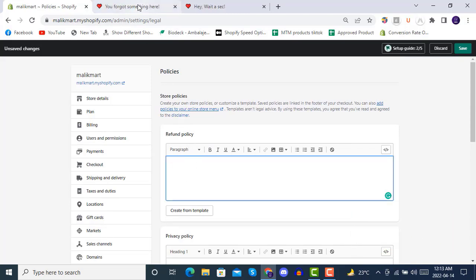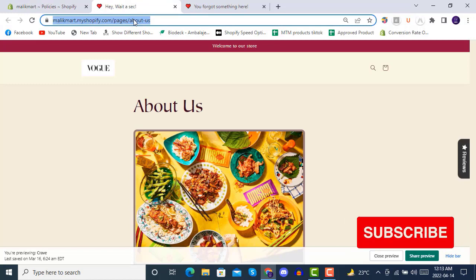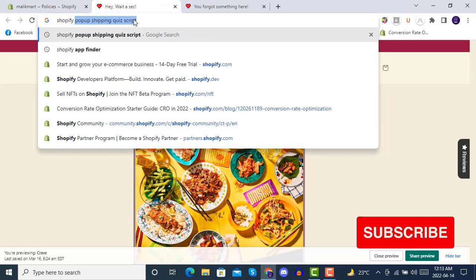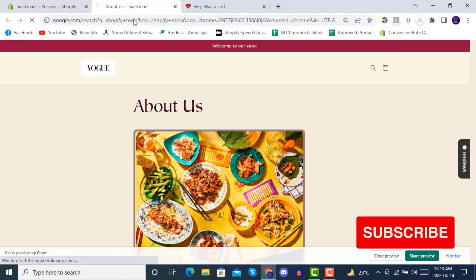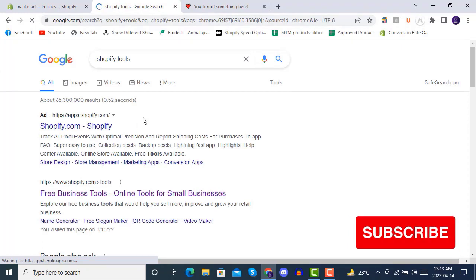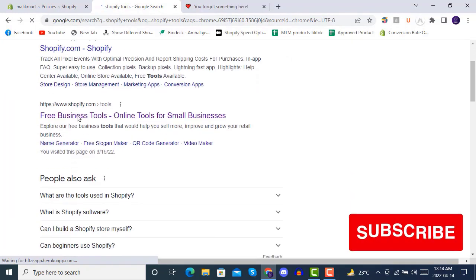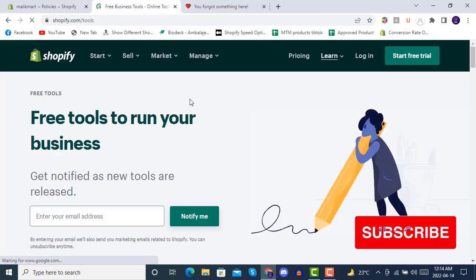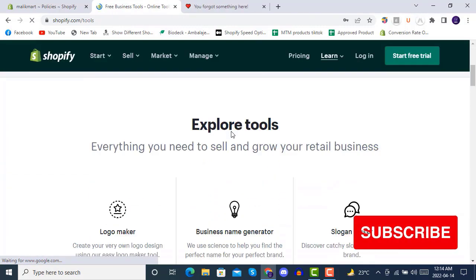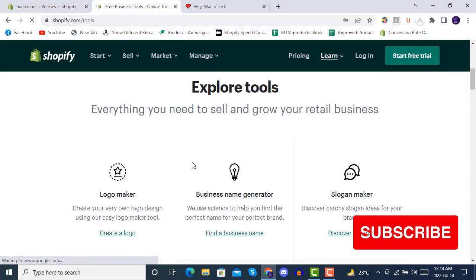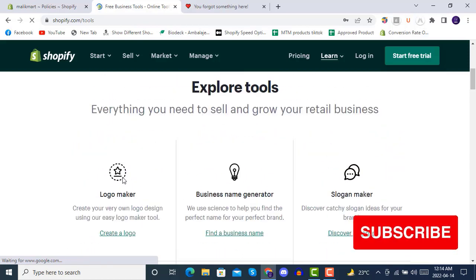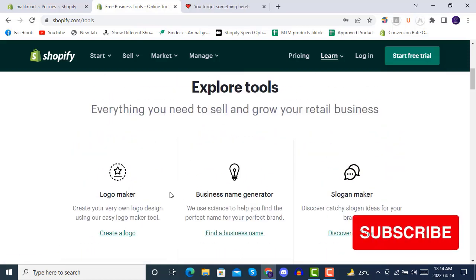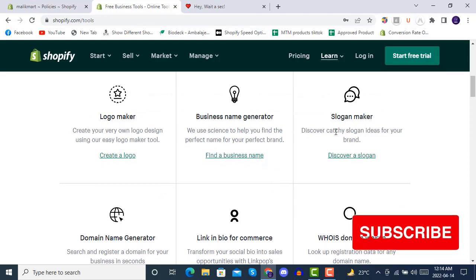It is the Shopify tools. Just search this in Google, and you will be heading to the business tools by Shopify at shopify.com/tools. Here you can create anything - you can create a logo, you can use a business name generator.